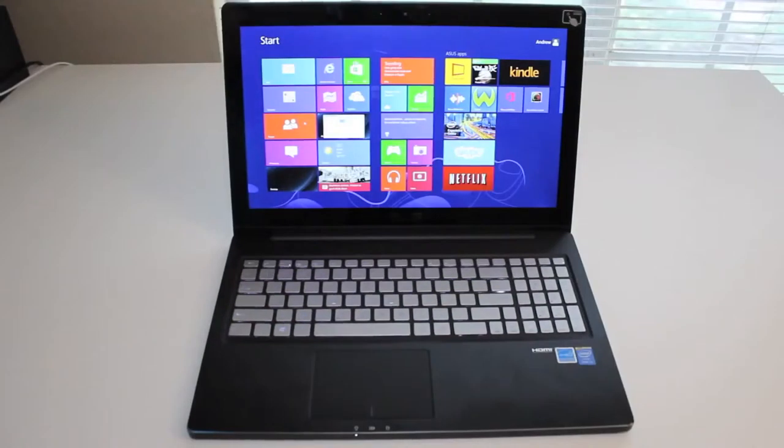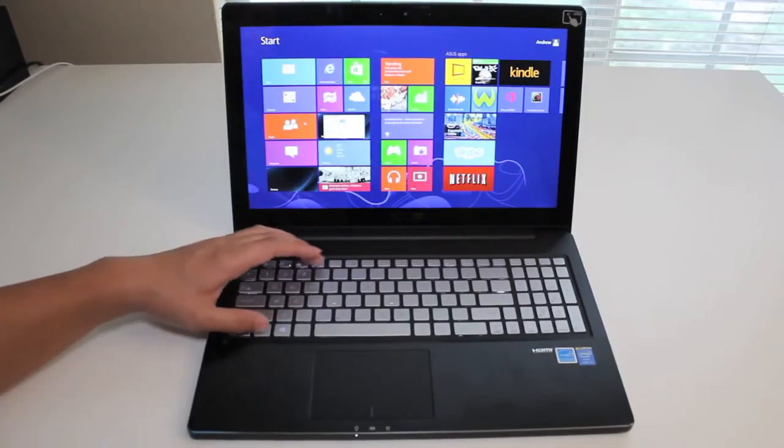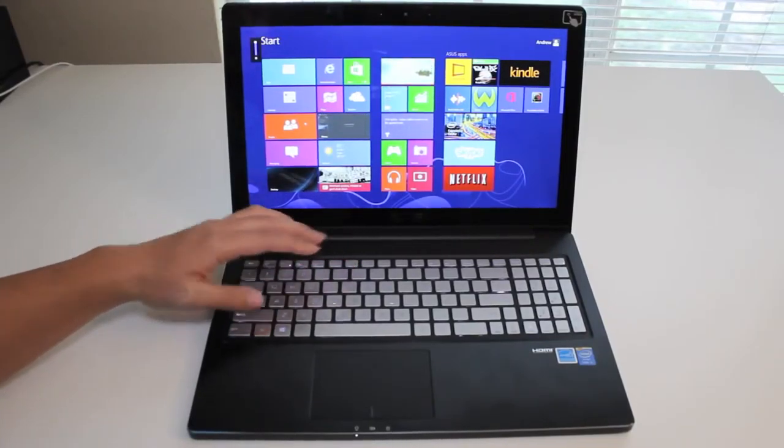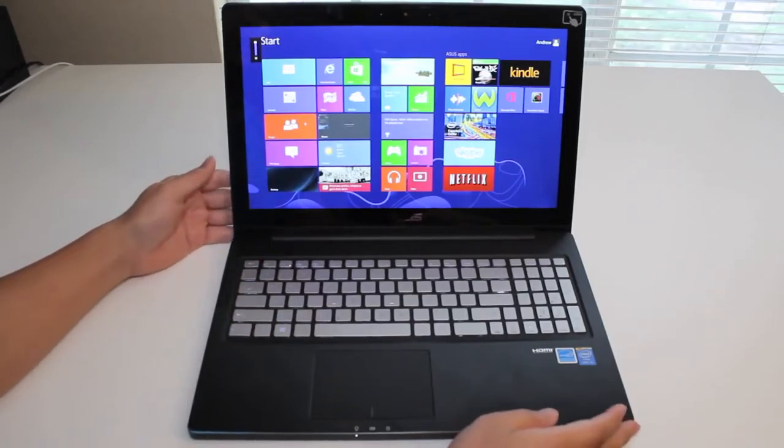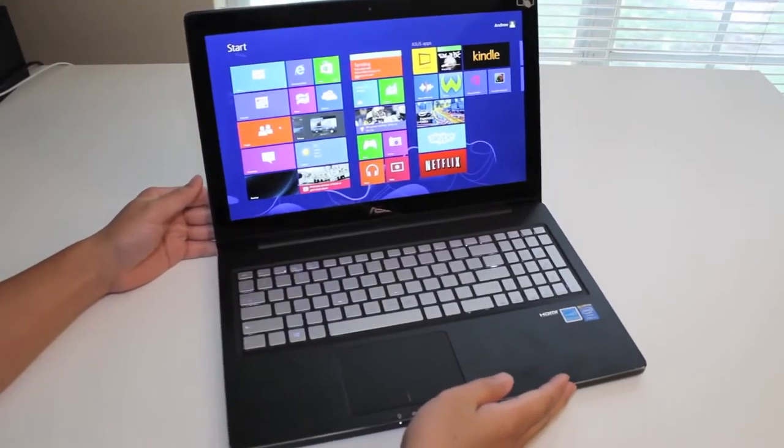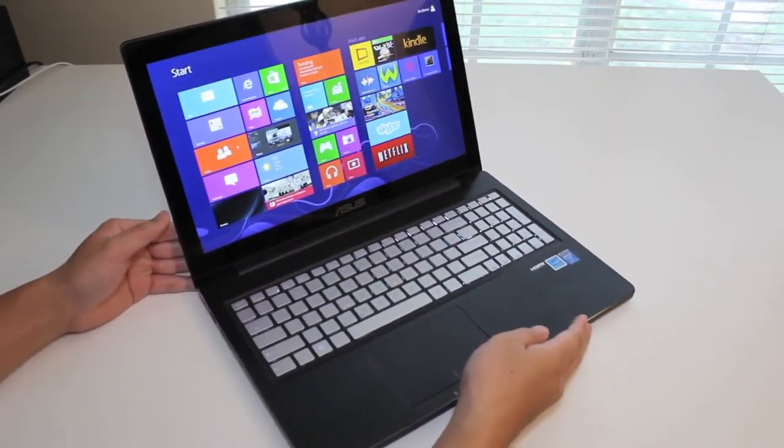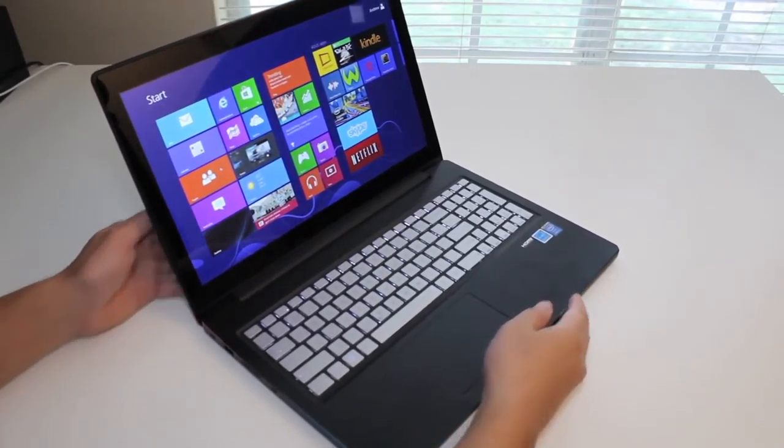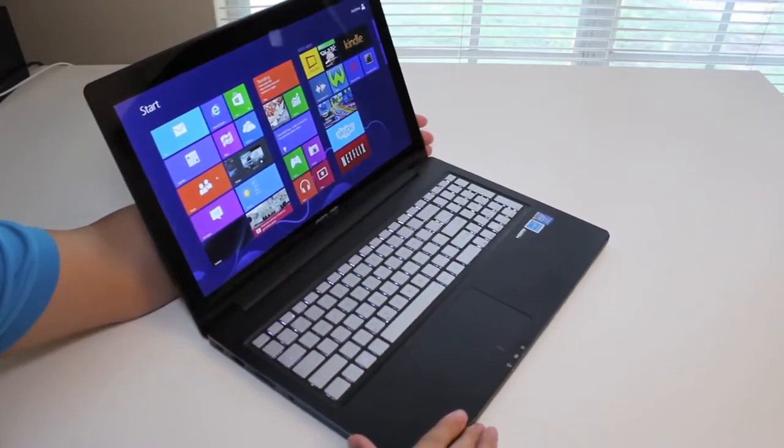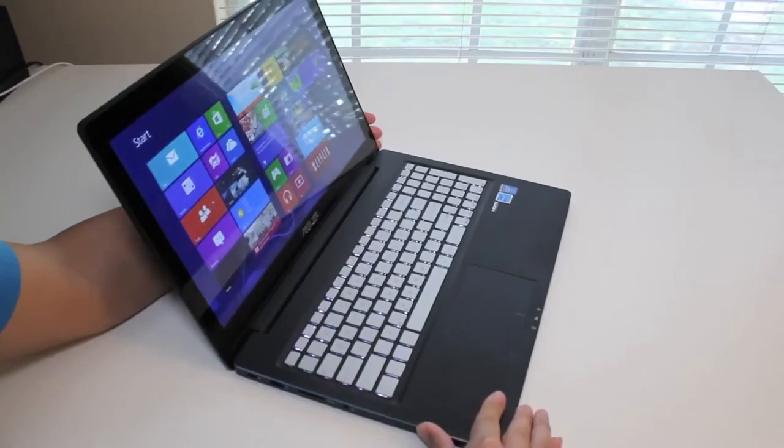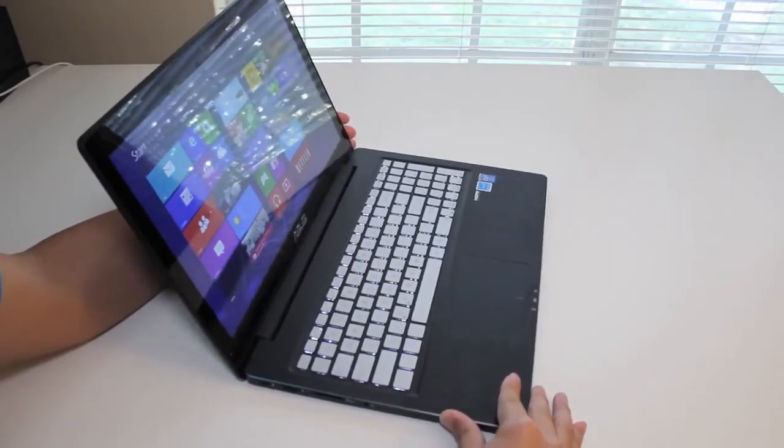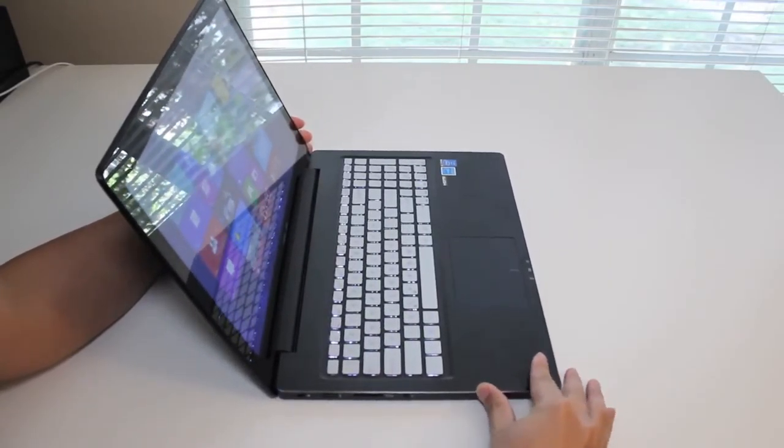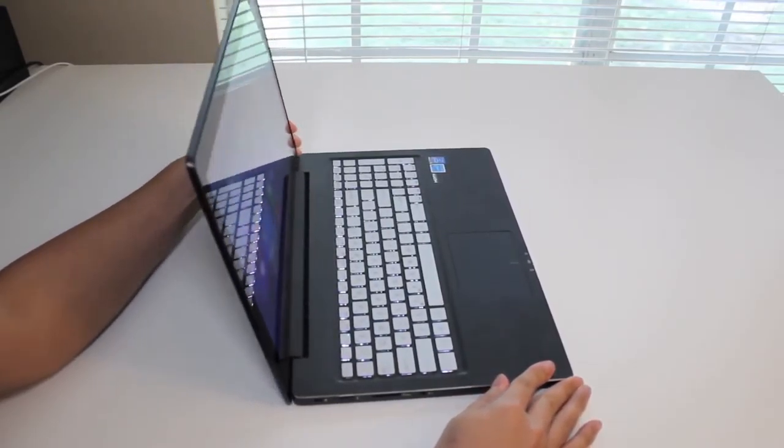Alright, for this section, let's go ahead and test out the viewing angles on the Asus laptop. Let me go ahead and turn the brightness all the way up. Alright, let me go ahead and rotate to the right side and test out the angles. So far, pretty good. There we go, starting to fade a little bit.